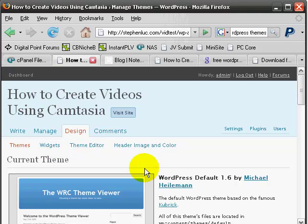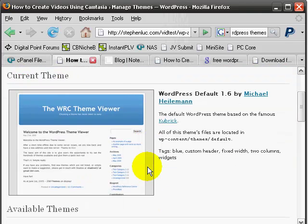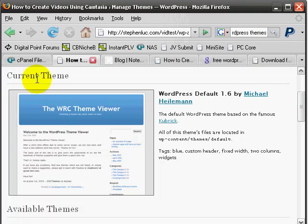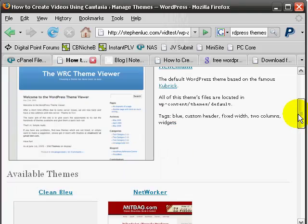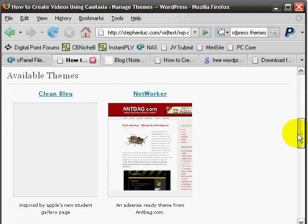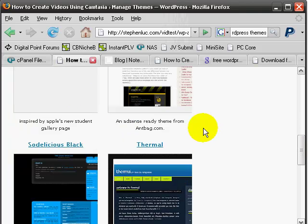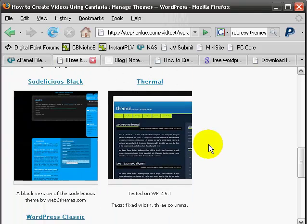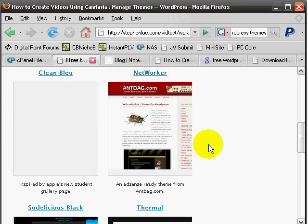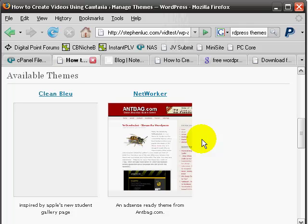Initially on the first page, you can see the available themes. So remember that we saw the current theme, which is the initial theme. And then we have the available themes is basically what we downloaded, the clean blue, the networker, the thermal, and the so delicious black.